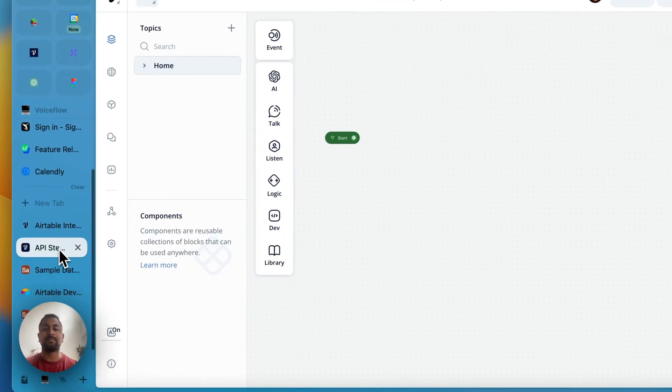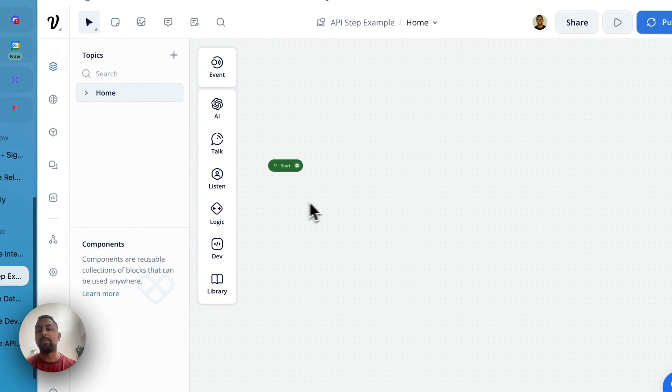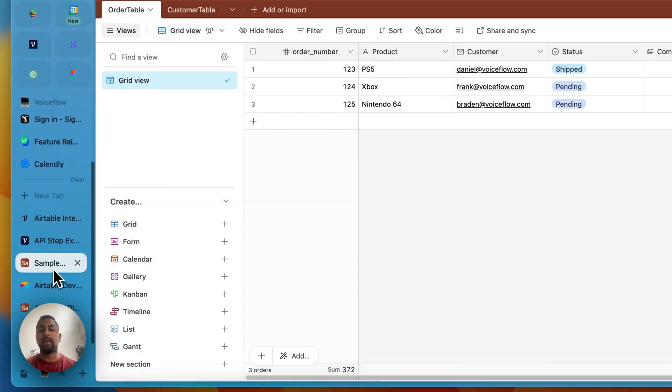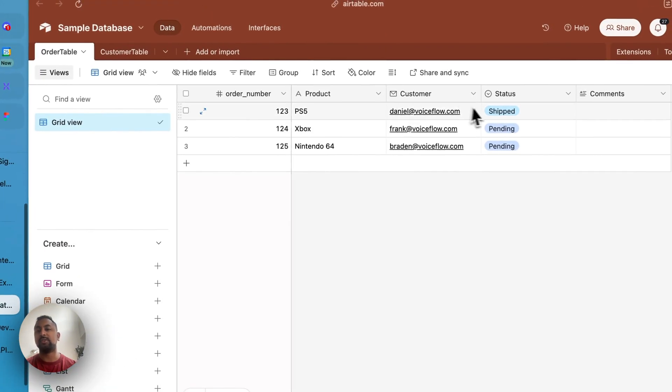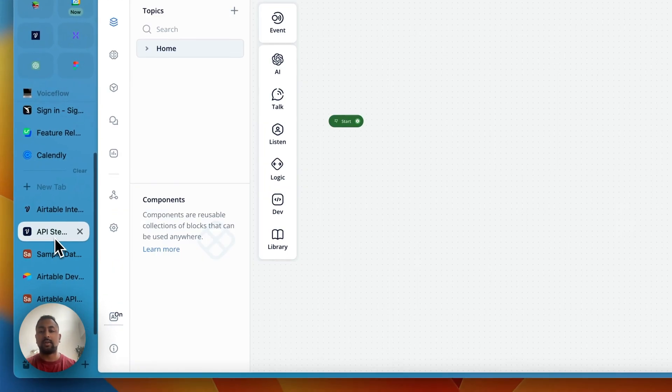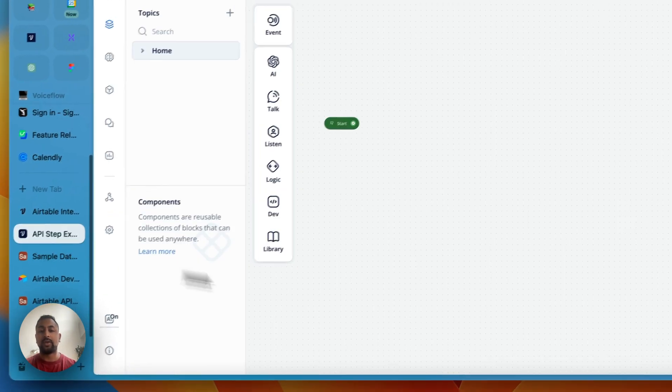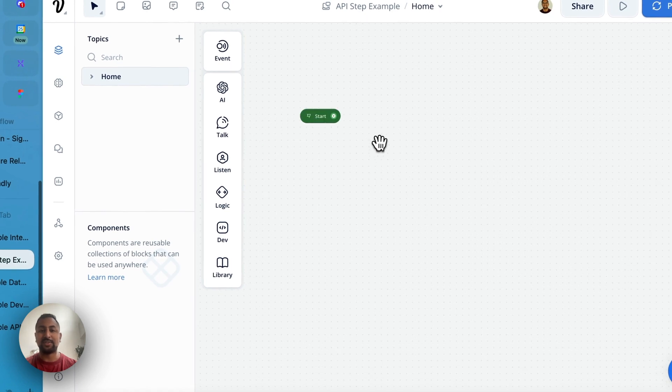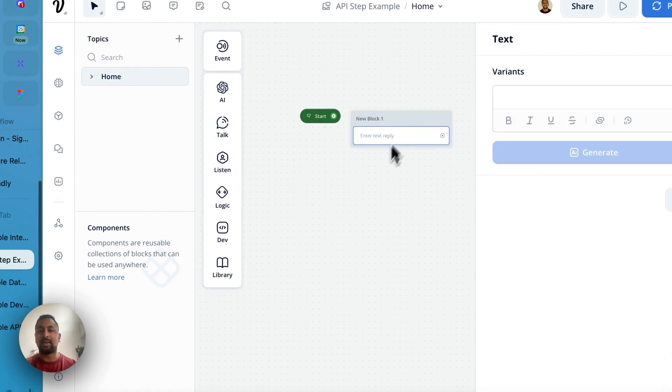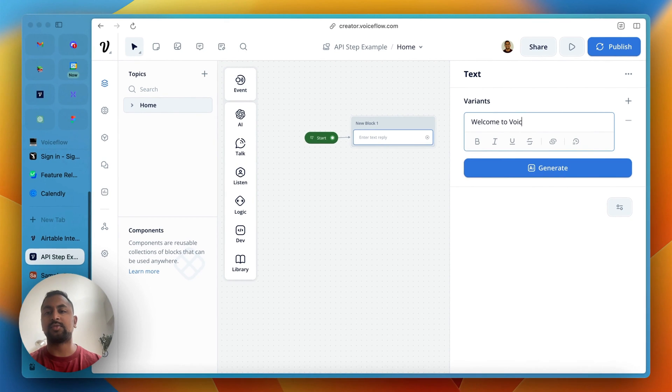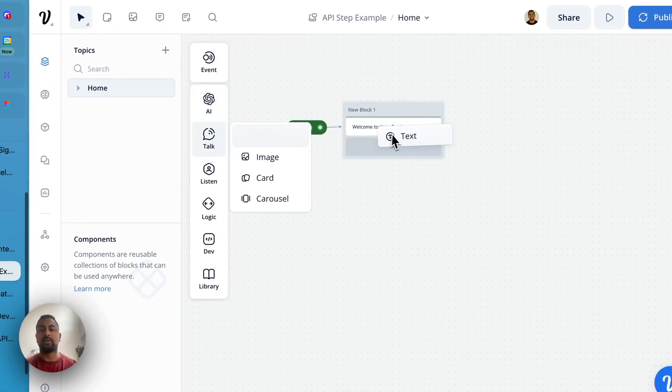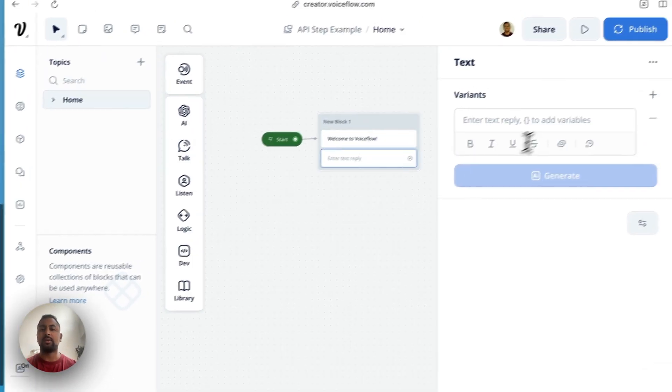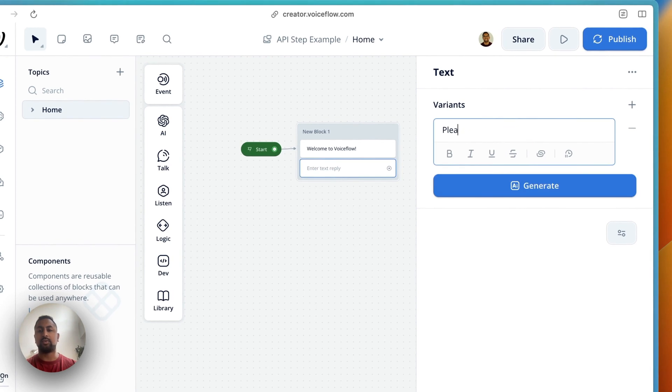In my Voiceflow project, I want to be able to capture the order number and then look at my database and actually return the shipping status and the product name. So to do that, we are going to go ahead and go into Voiceflow here and let's start building out a project.